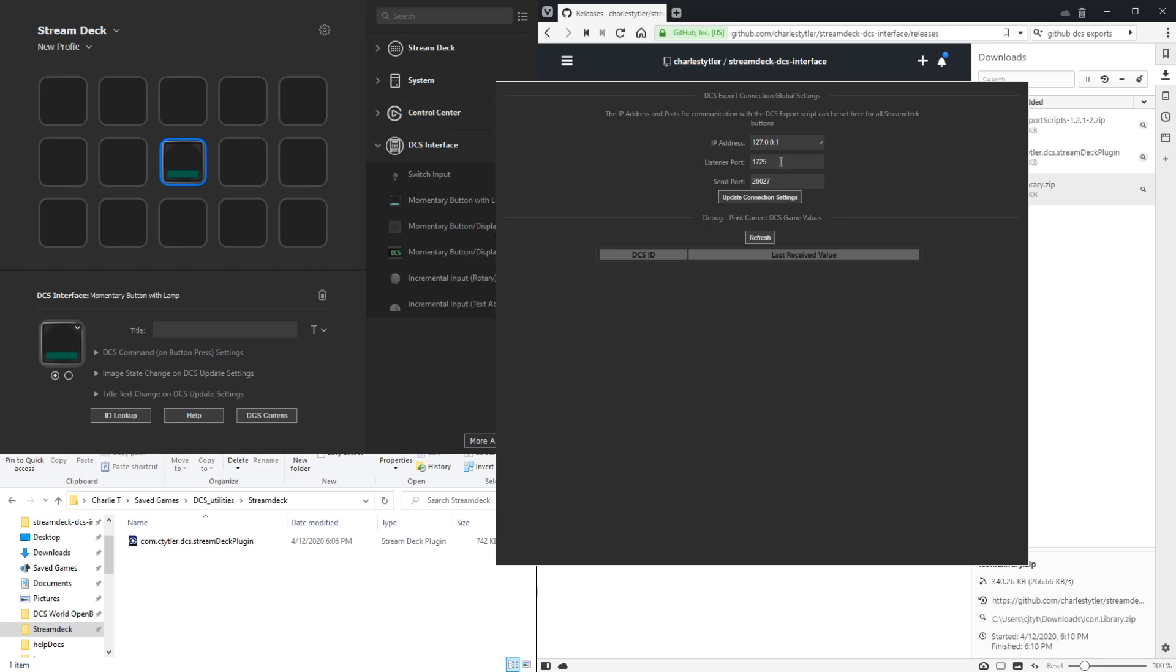This provides settings for the communications between the Stream Deck plugin and that DCS export script. As you'll see, that 1725 default port is what the Stream Deck plugin listens to for updates from the game. And then the send port is where the plugin will send commands to the DCS export script. You can change these if you like, just make sure to also update that config lua file for the DCS export script.